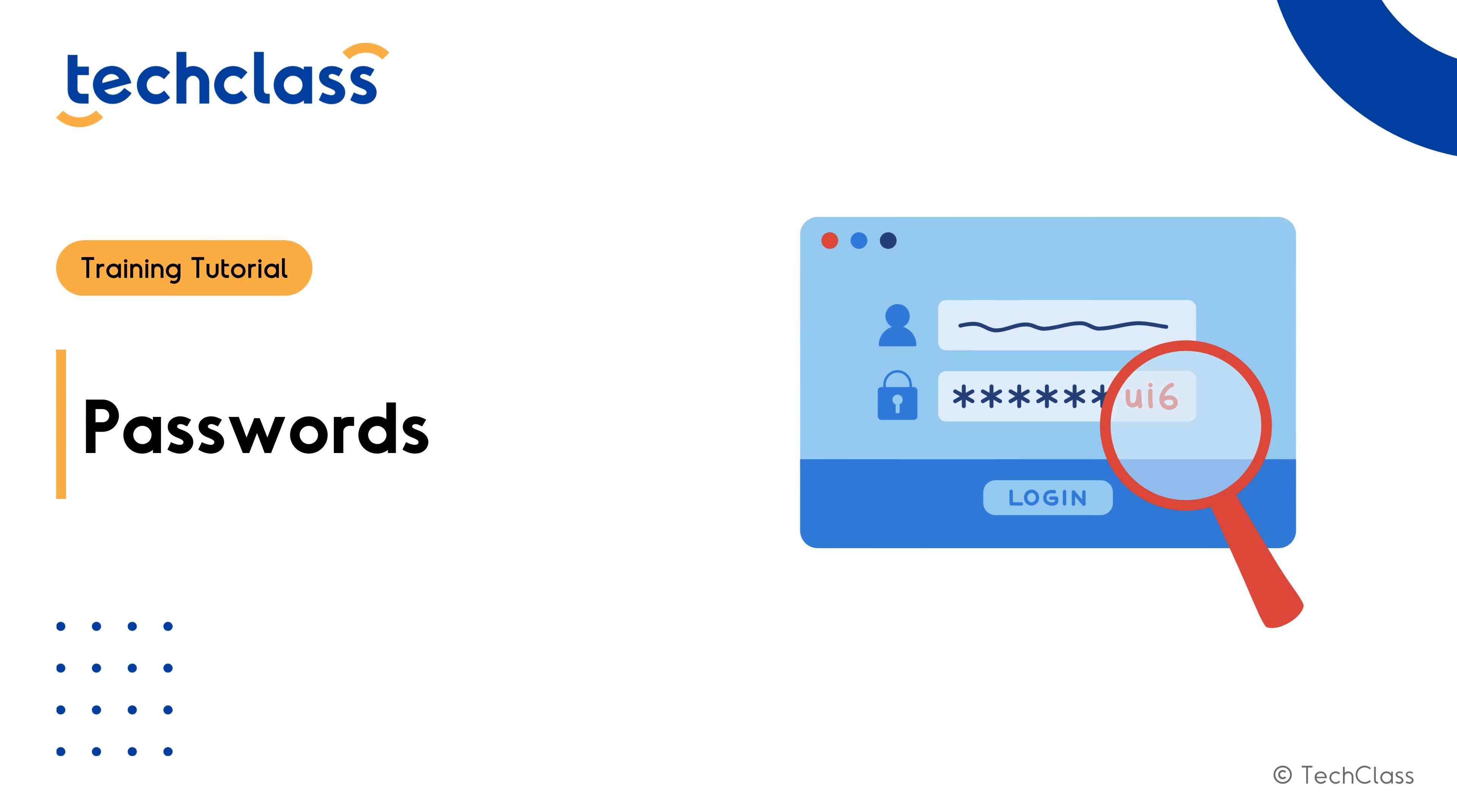Passwords are the key to your digital life, safeguarding everything from personal emails to company databases.